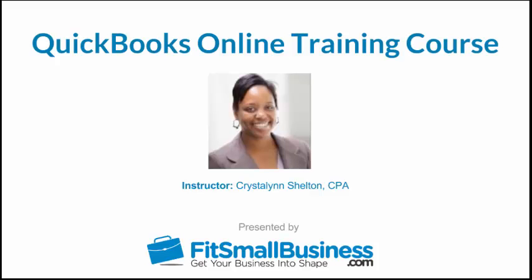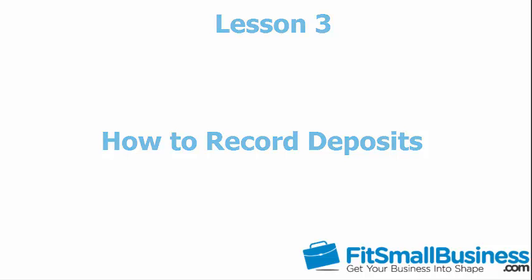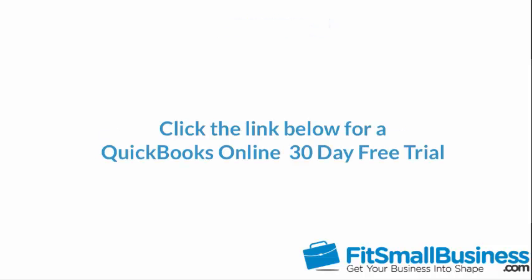Welcome to the Fit Small Business QuickBooks Online training course. In this lesson we're going to cover how to record deposits in QuickBooks Online. To follow along with me, log into your QuickBooks Online account now or click the link below for a free 30-day trial of QuickBooks Online.